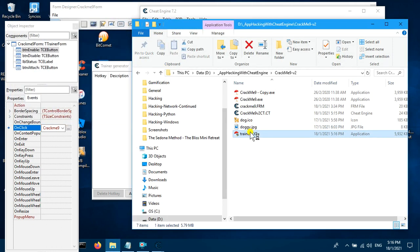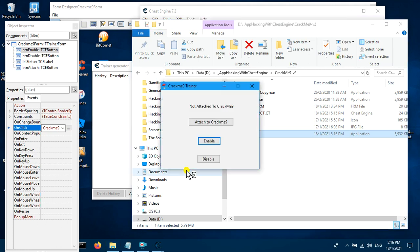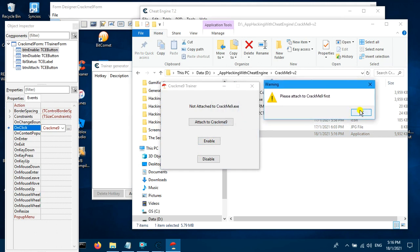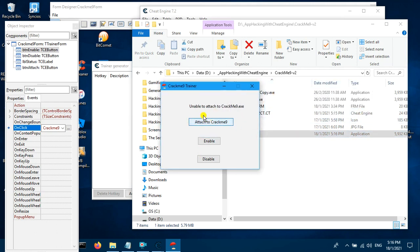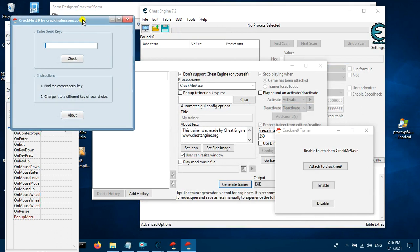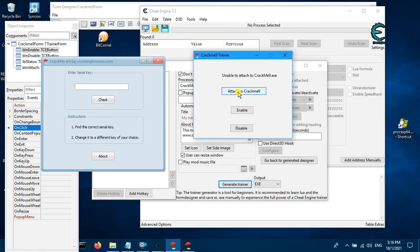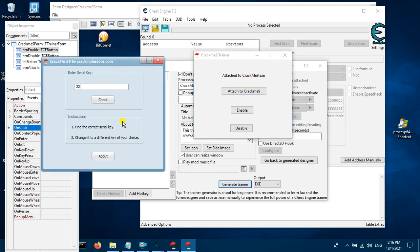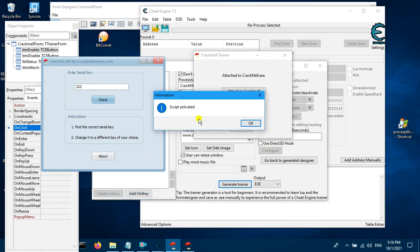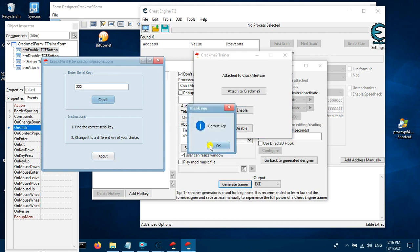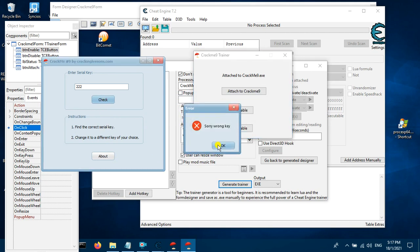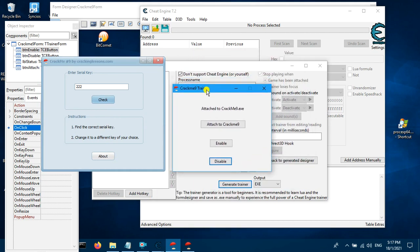If I close this and try to enable, it says 'Please attach first'. Now if I try to attach — unable to attach because Create Me 9 is not running. So now I run Create Me 9 and attach — it says 'Attached to Create Me 9'. If I enable the script it says 'Script Activated'. Now if I disable the script it works correctly. So this is how this trainer is used and created.